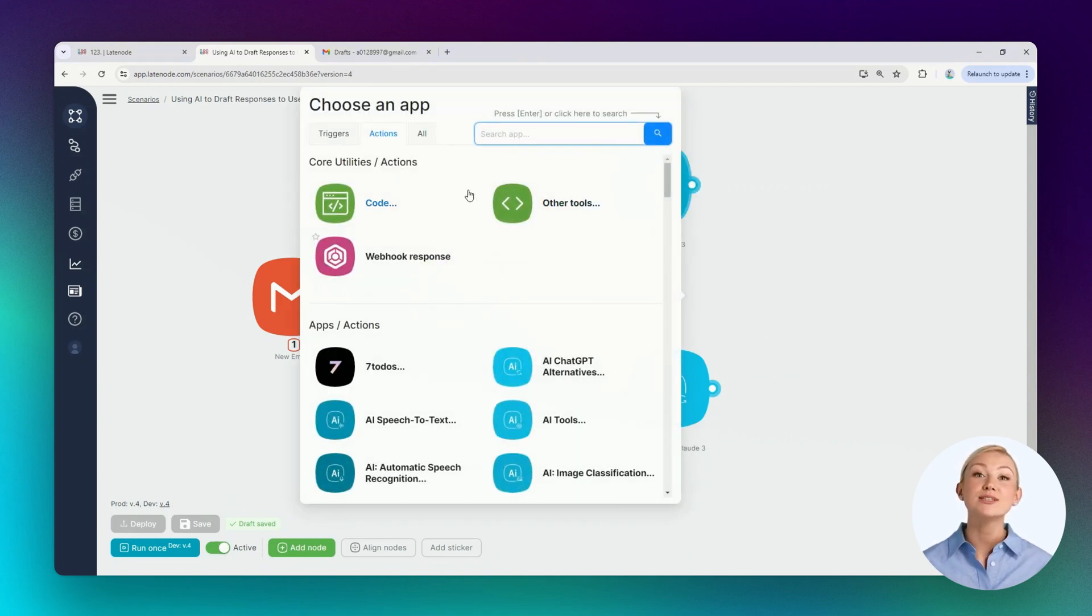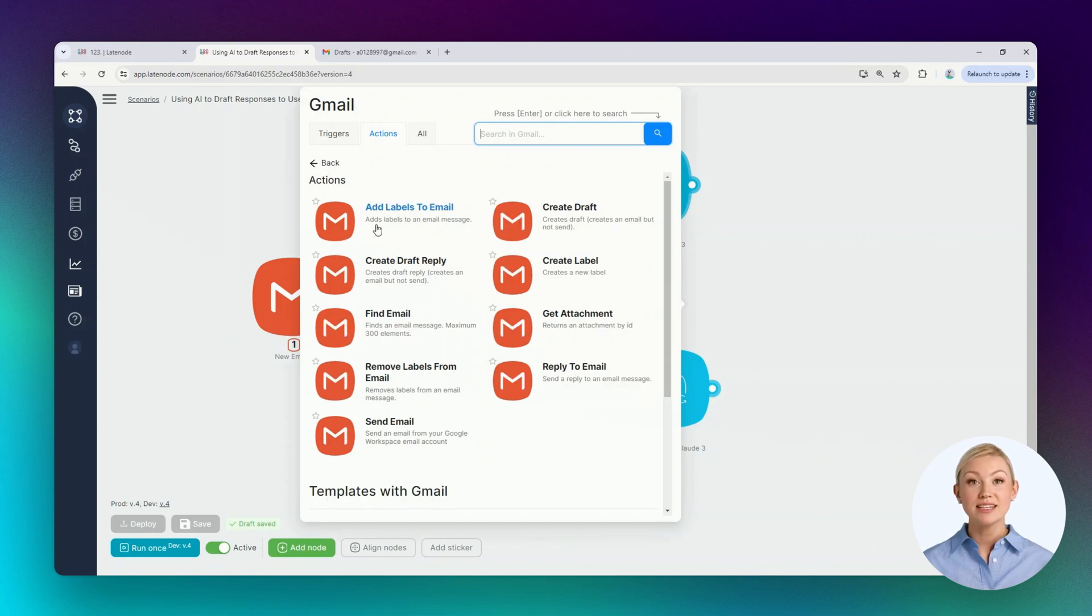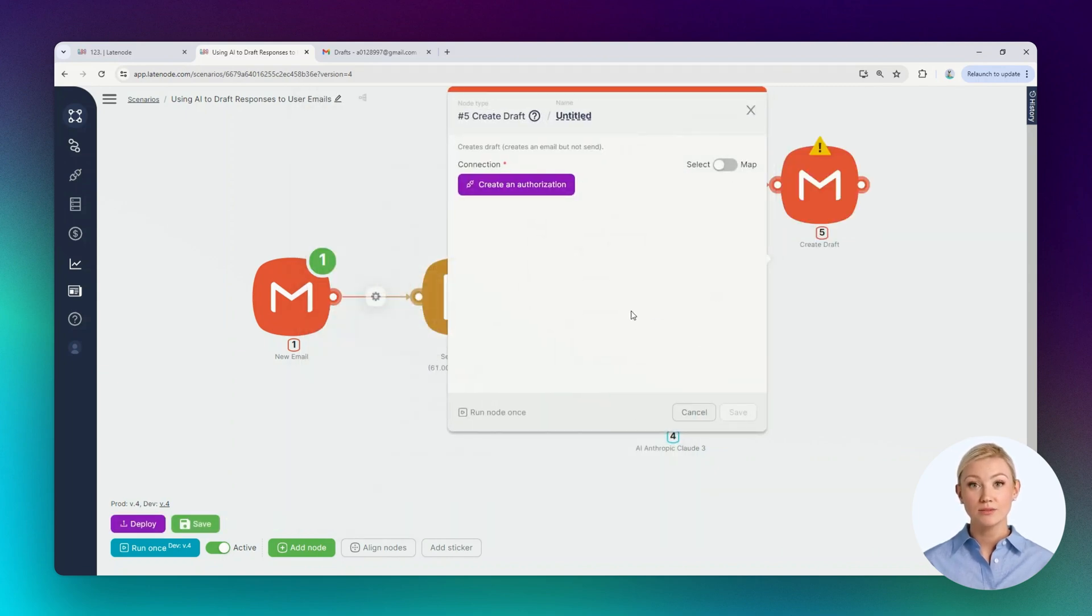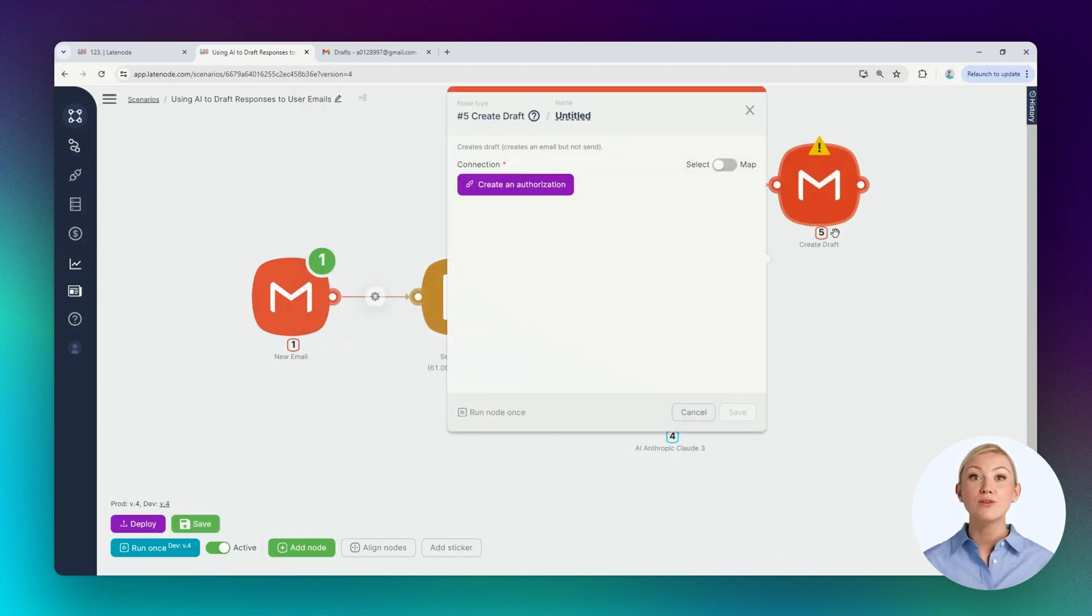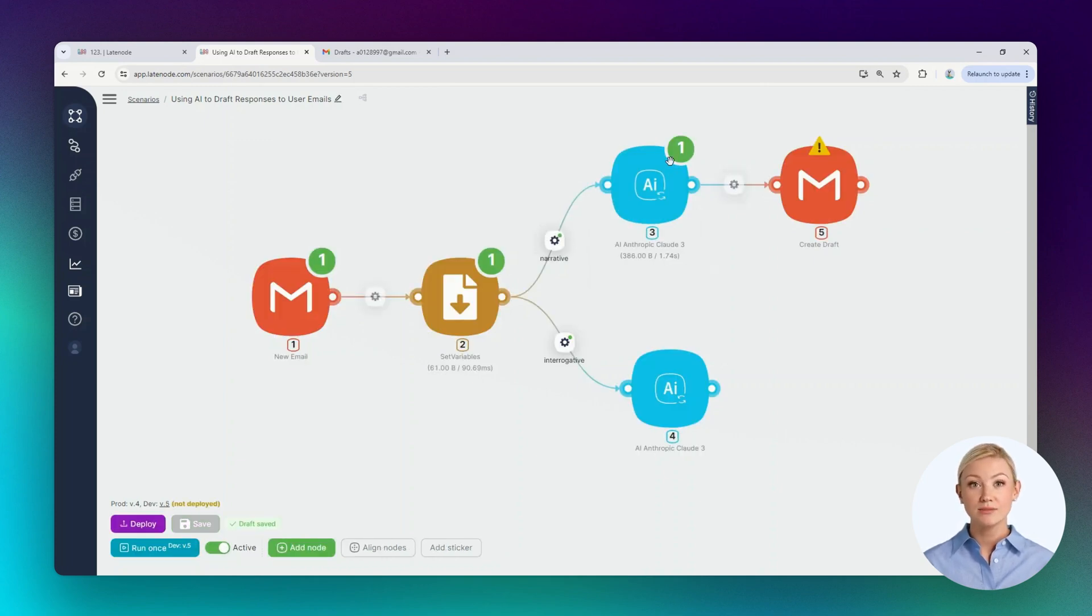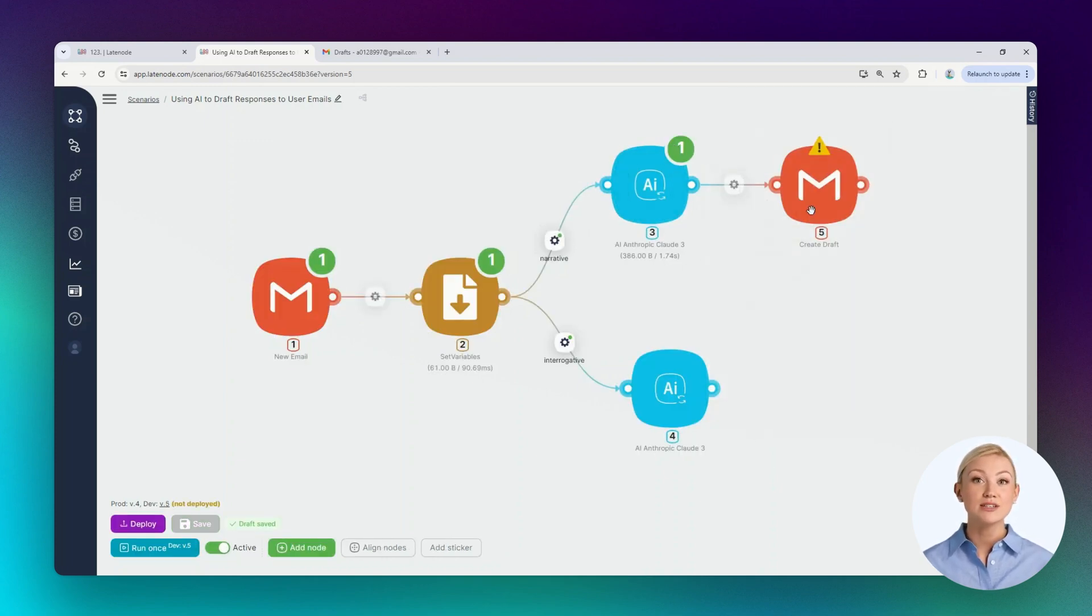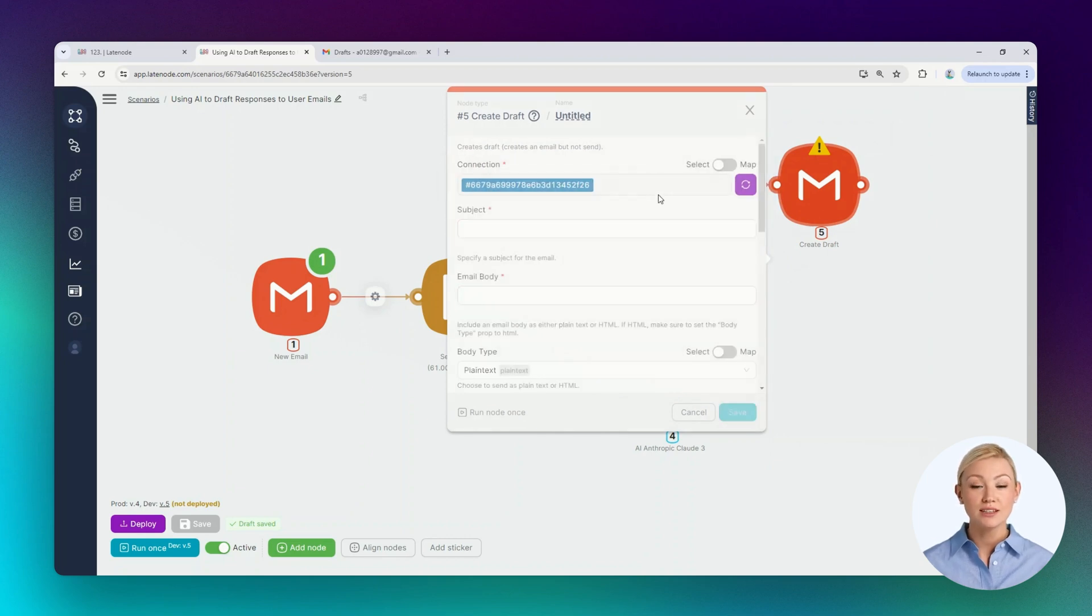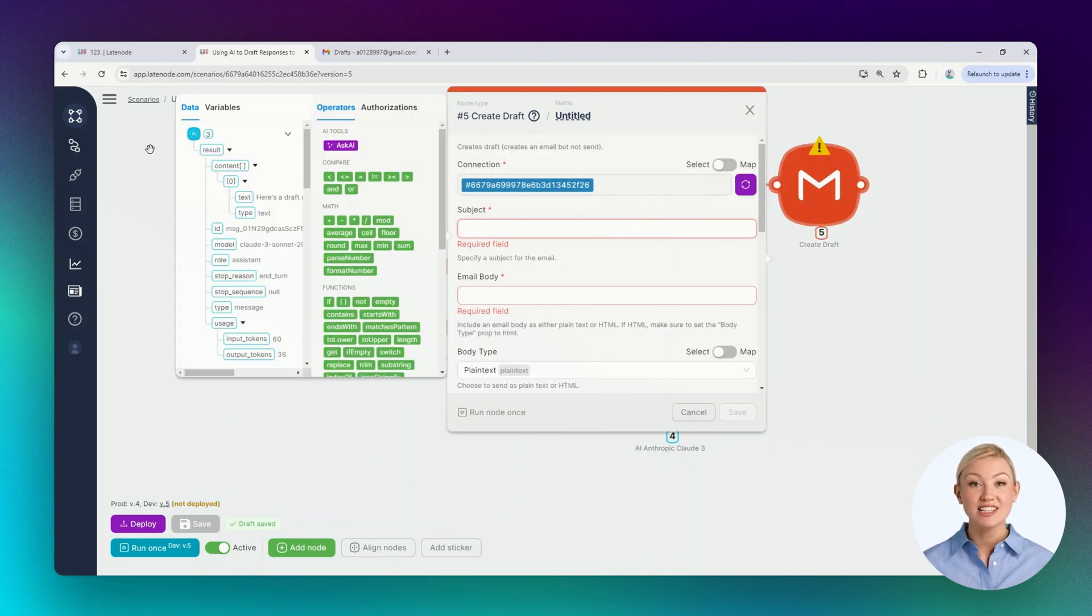Let's add two more nodes to the scenario to generate an email draft. These are action nodes from the Gmail group, Create draft. Before configuring the node for creating a draft, let's run the AI nodes once, so that the platform receives output data from these nodes and can display them in helper windows.